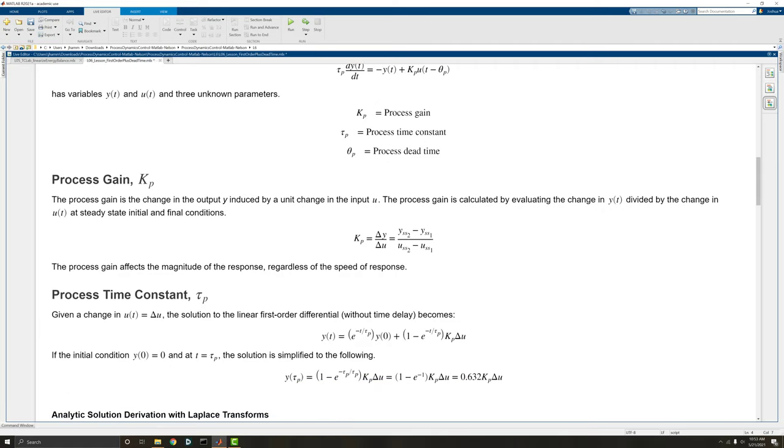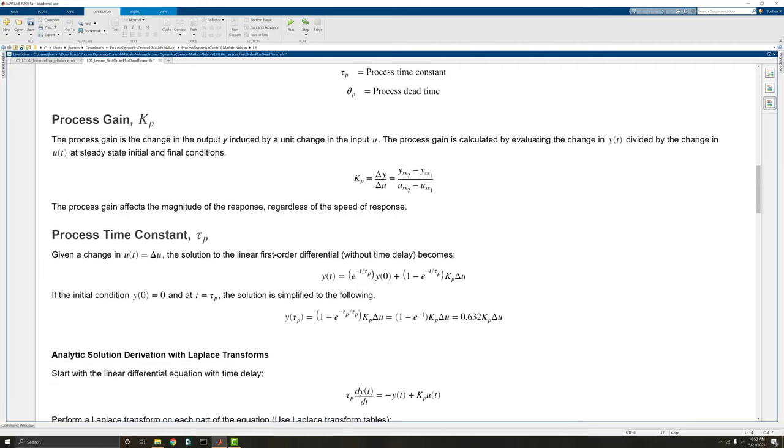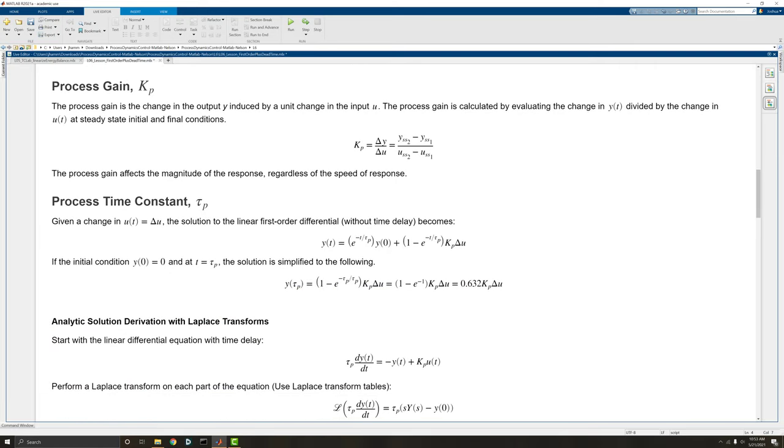So first, the process gain. As I mentioned before, the process gain is the change in output induced by a change in the input. You can also think of this almost as if it's a slope, with a change in y per change in u. And it affects the magnitude of the response.